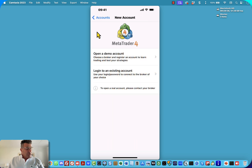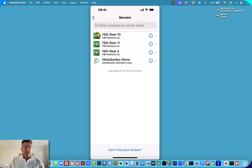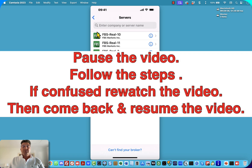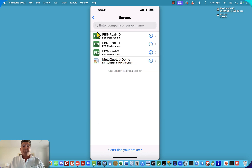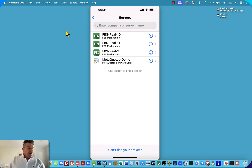Where it says 'log into an existing account', click on that. Please pause the video, go and do that step, then come back and resume. Then you can type into the 'enter your company or server name' field.